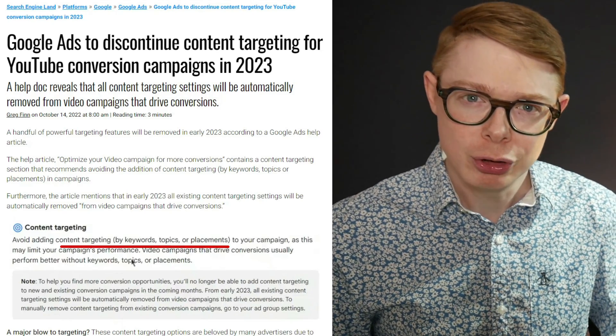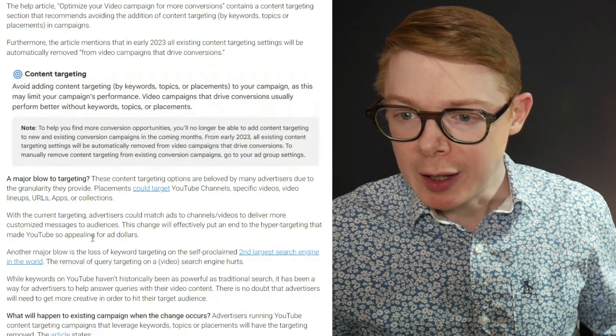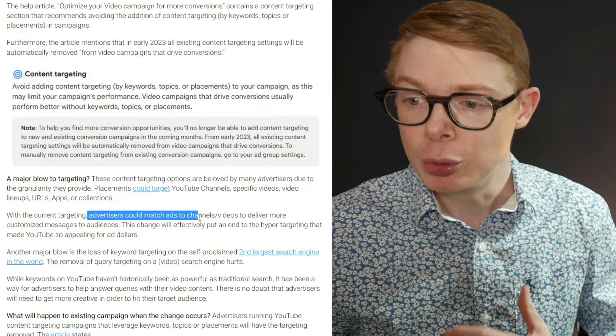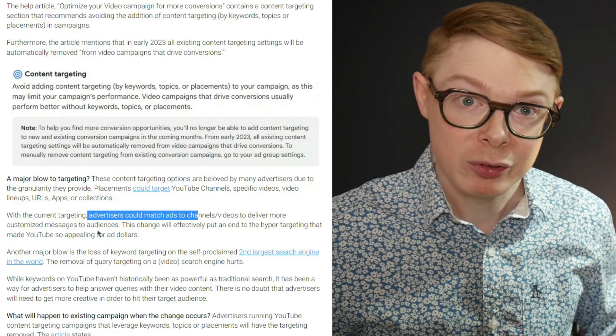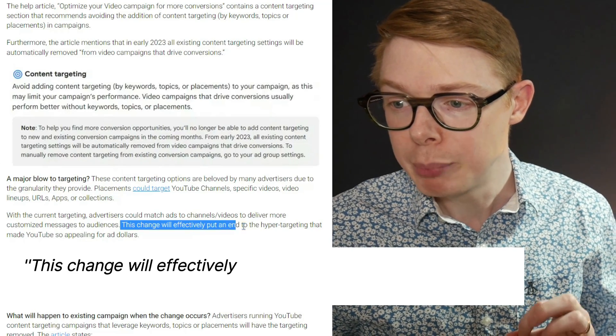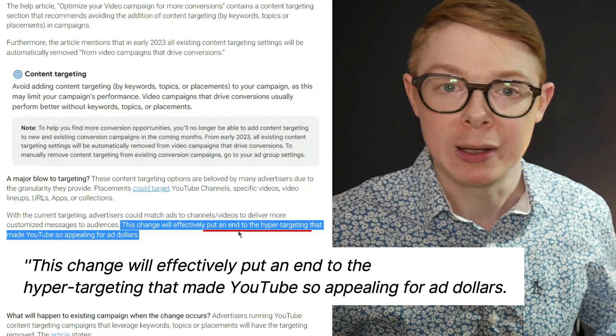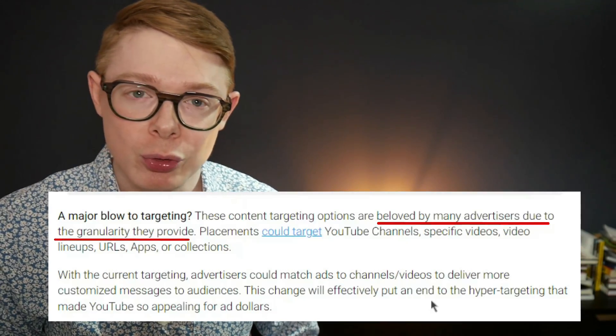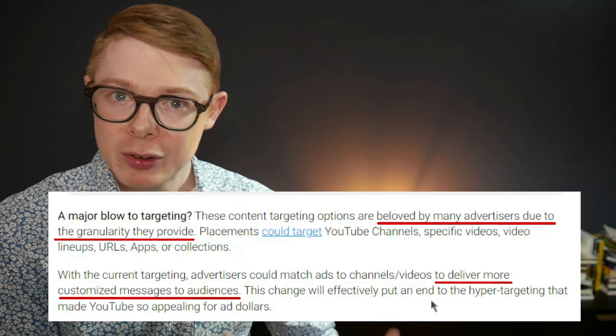Basically, these are all the granular targeting options available for YouTube ads. As it says here, with the current targeting advertisers could match ads to channels and videos to deliver more customized messages to audiences. This change will effectively put an end to the hyper-targeting that made YouTube so appealing for ad dollars. I'm going to tell you why that's not strictly true, but first I'll explain why it's a big issue and why you might want to use granular targeting. There is a little bit of panic because a lot of people were using this — as the article says — for targeted customized messaging to get high ROI, do lots of testing on a small scale, and make their message very relevant to the audience they were reaching.